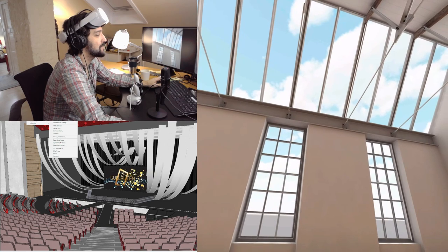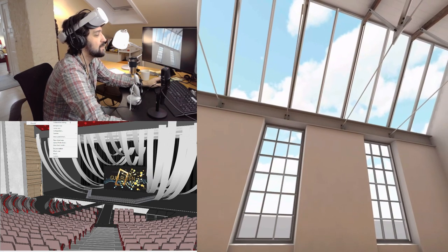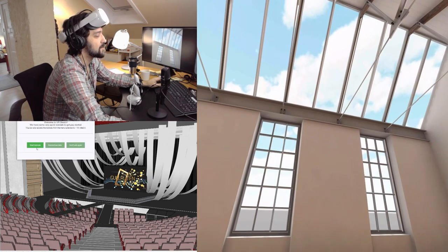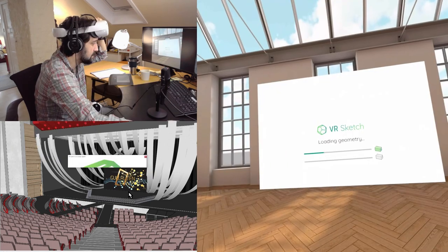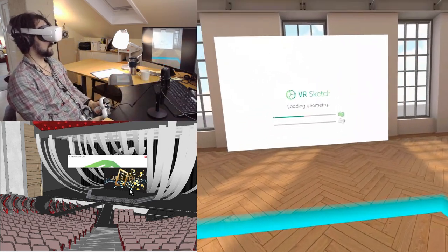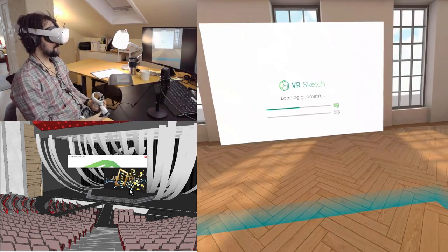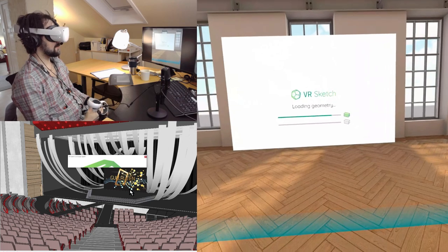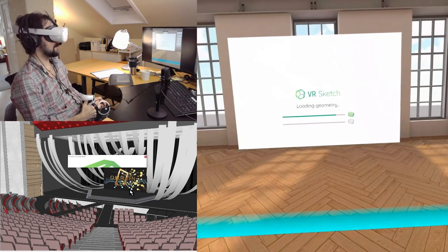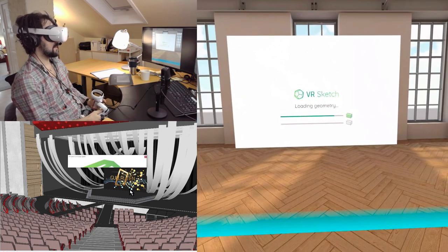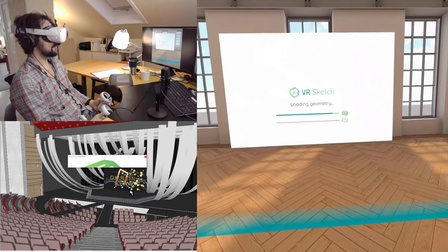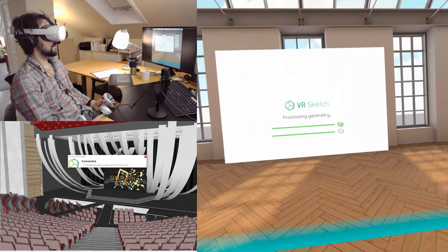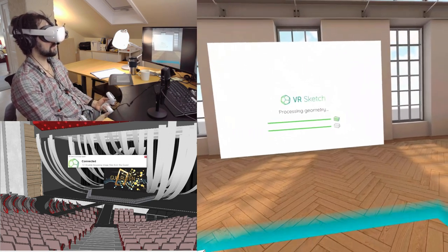VR sketch. Send VR on my Oculus Quest. Now it takes a lot longer to load, which I was half expecting.